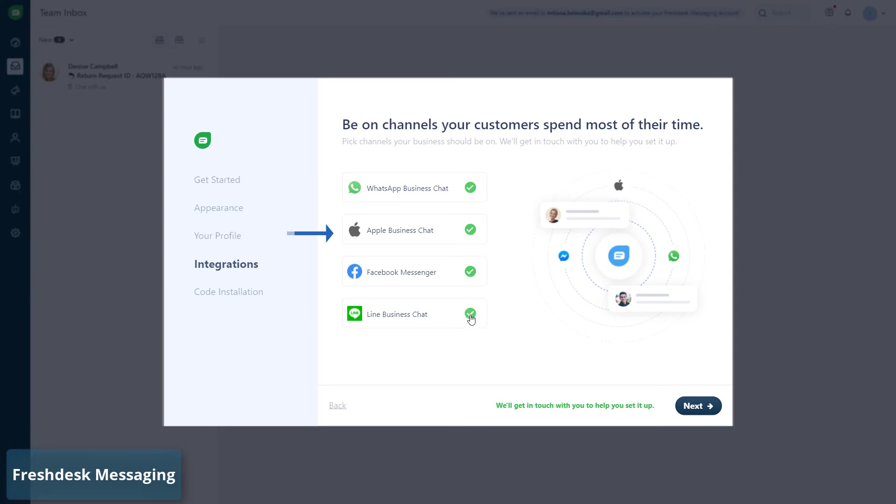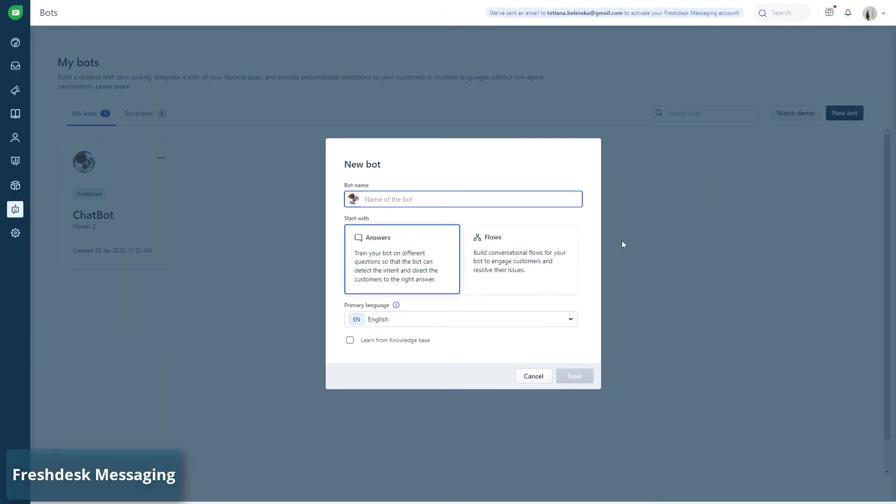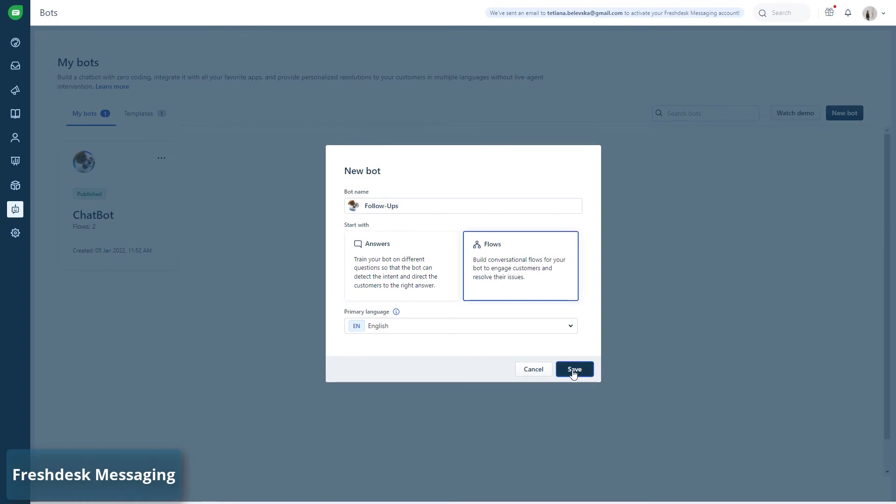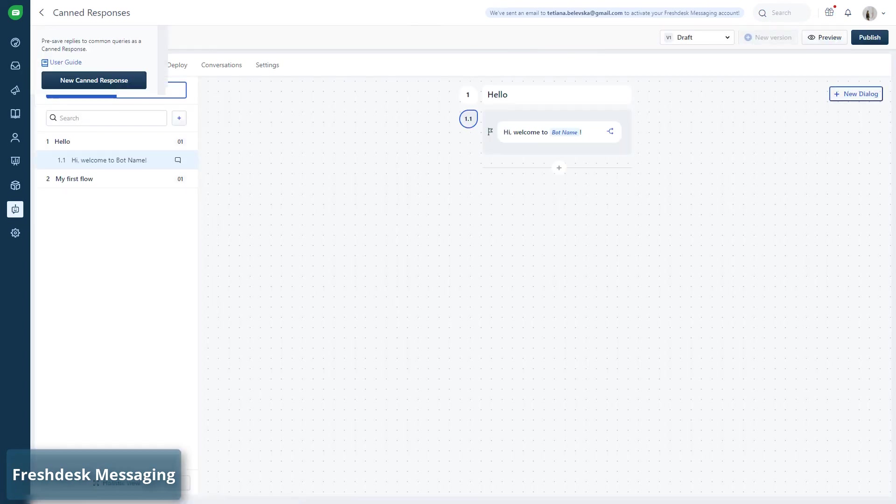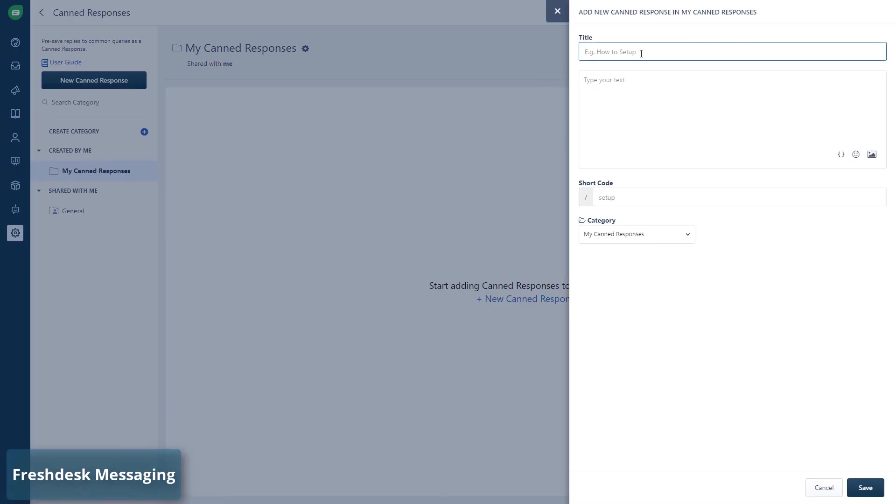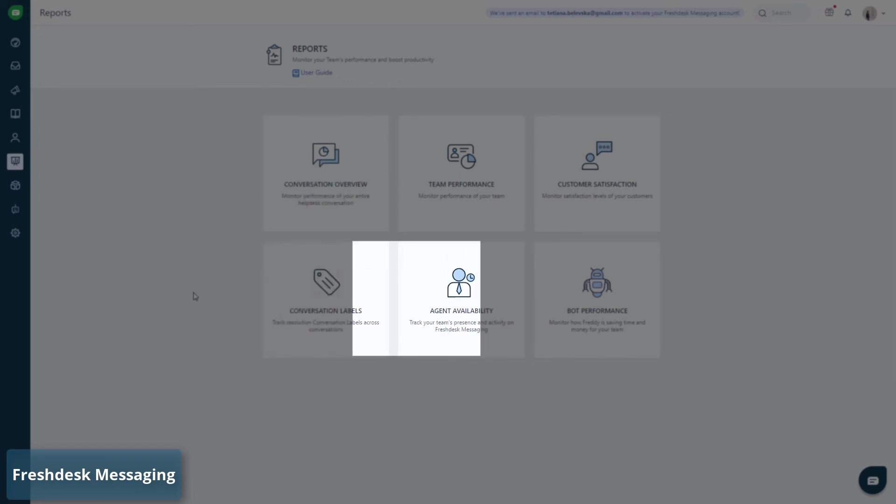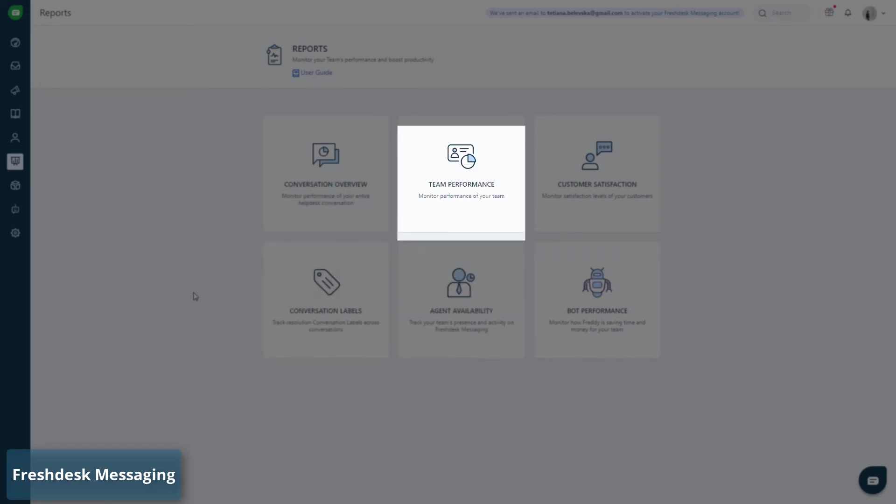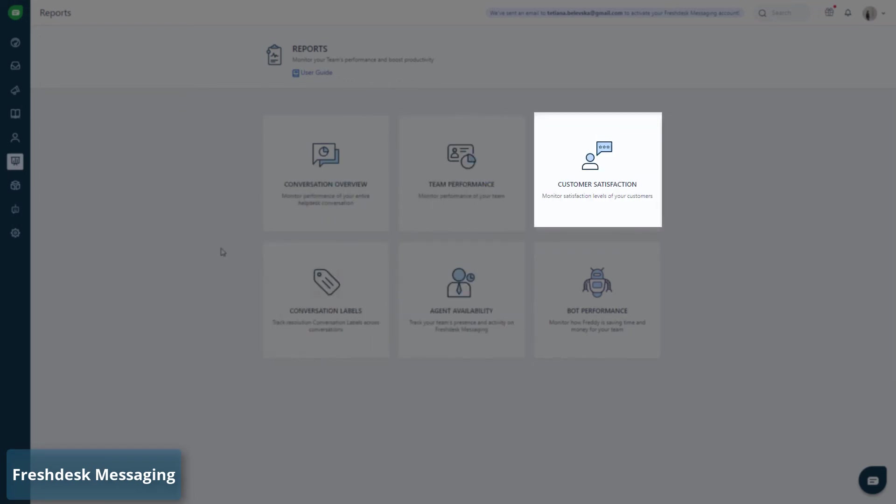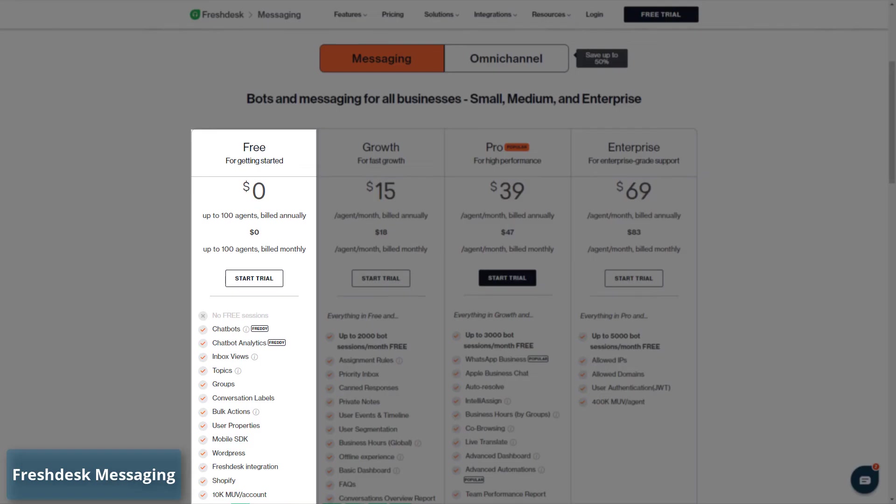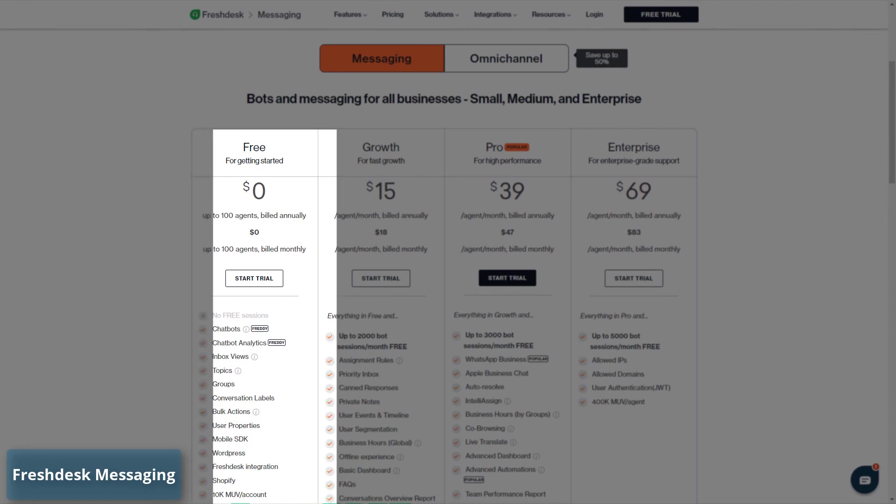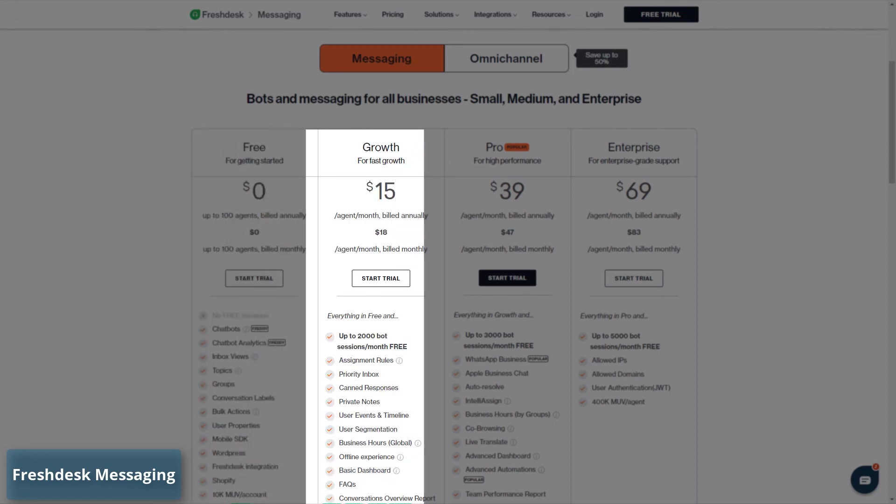Facebook Messenger, Apple Business Chat, and Line. The chatbots provide instant and precise answers 24/7. With canned responses, your team responds faster with predefined replies for common questions. Most importantly, you get numerous reports to see your team's performance and other metrics. Freshdesk Messaging offers a free plan and the paid pricing starts from $15 per agent per month.